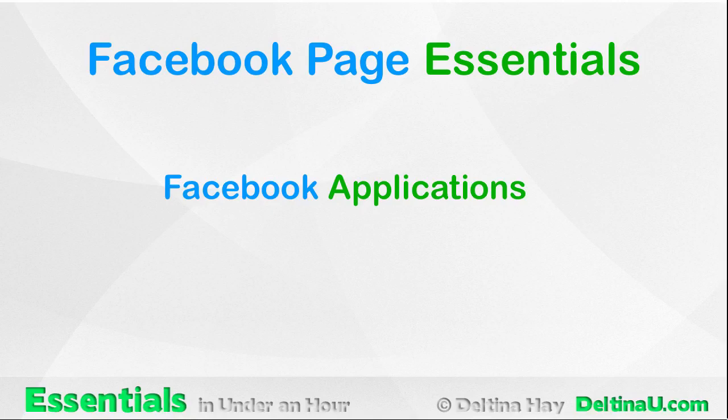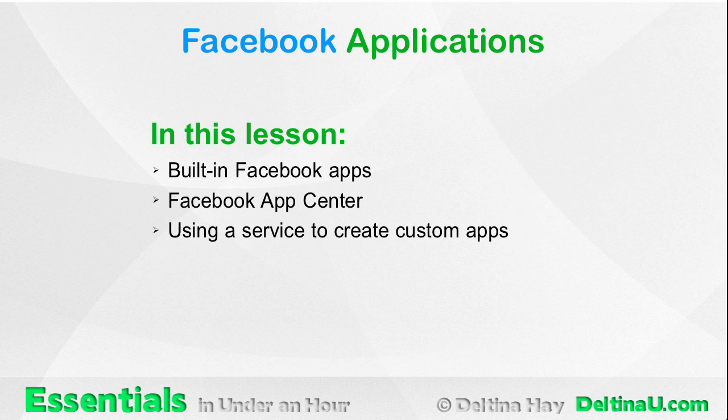In this lesson we discuss Facebook applications. Specifically, we'll talk about built-in Facebook apps, Facebook App Center, and using a service to create custom apps.